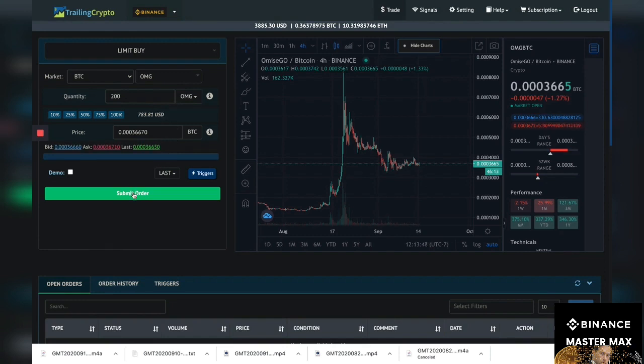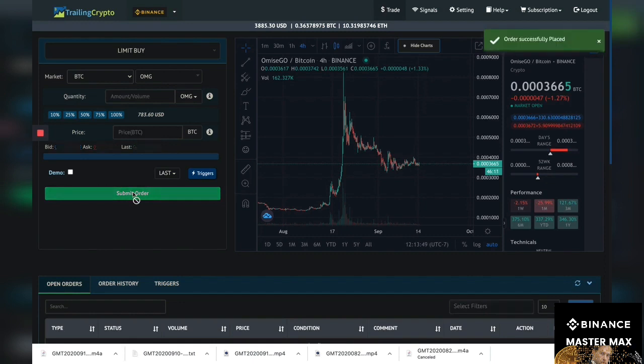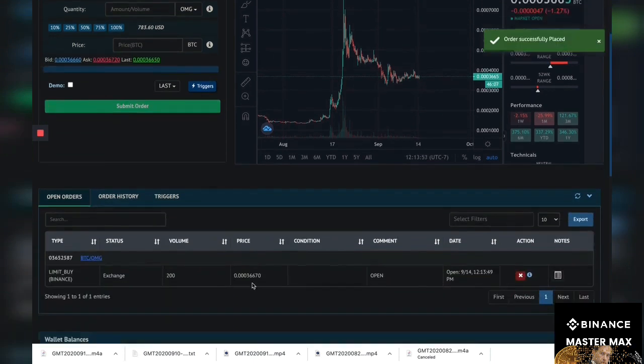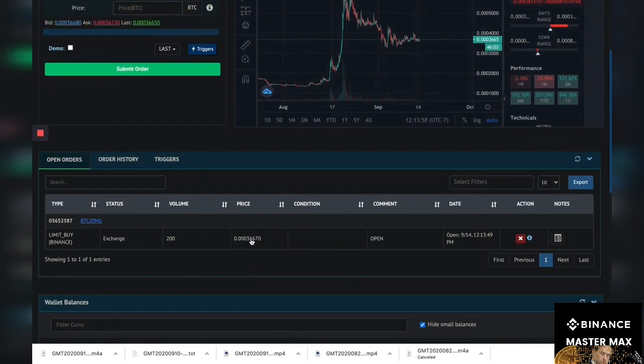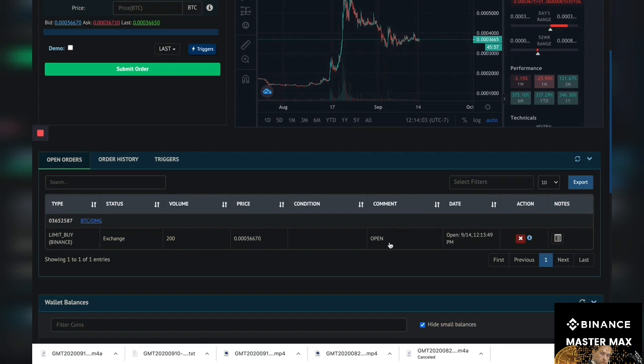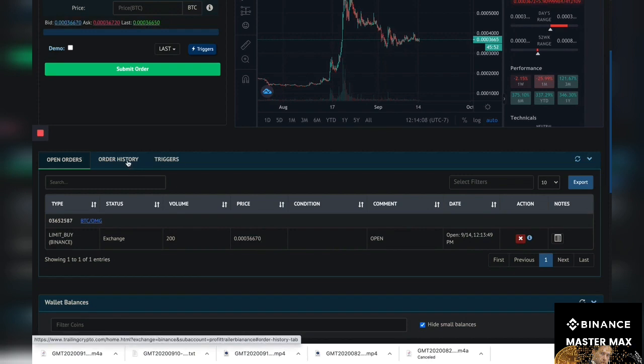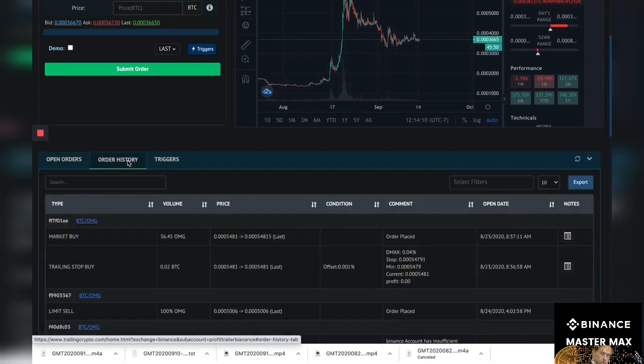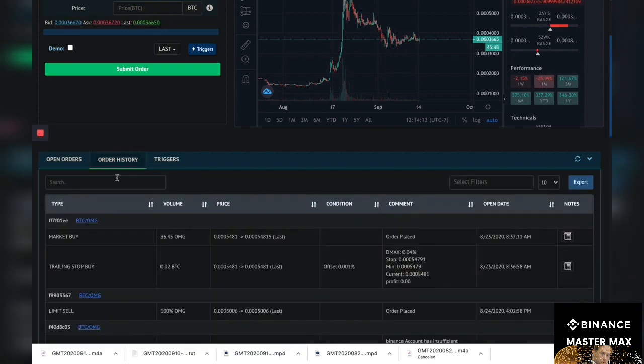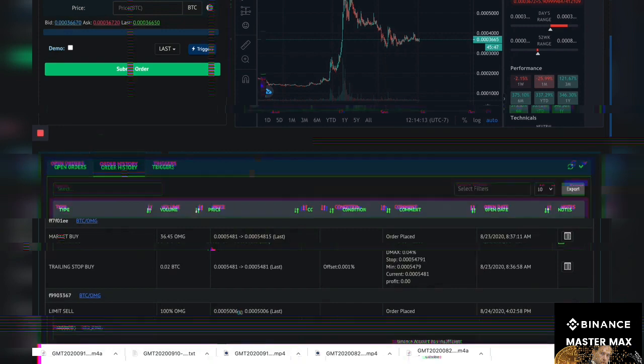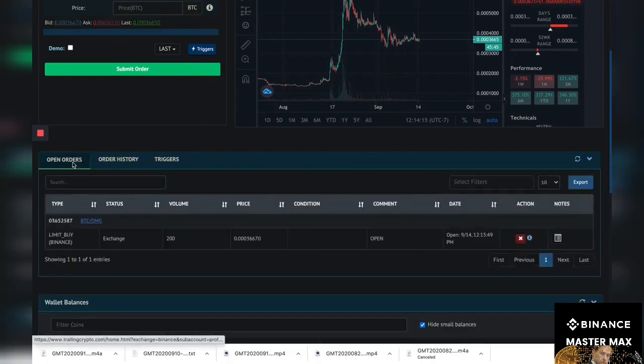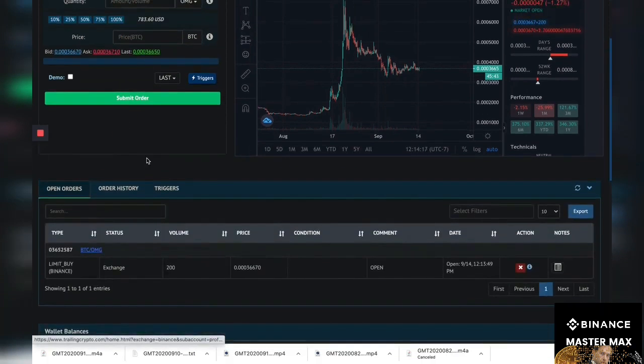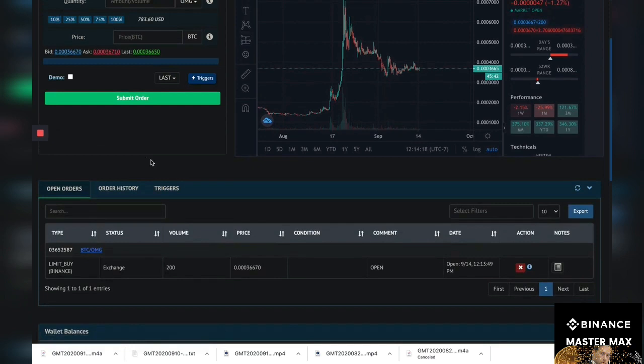So now you'll see it down here where we've done a limit buy and this is the price in Bitcoin per OMG. Each OMG cost 0.003667 Bitcoin and it's open. Shortly that limit order will be set and we'll see it here in the order history. Okay, so now let's go ahead and set up our trailing stop loss.